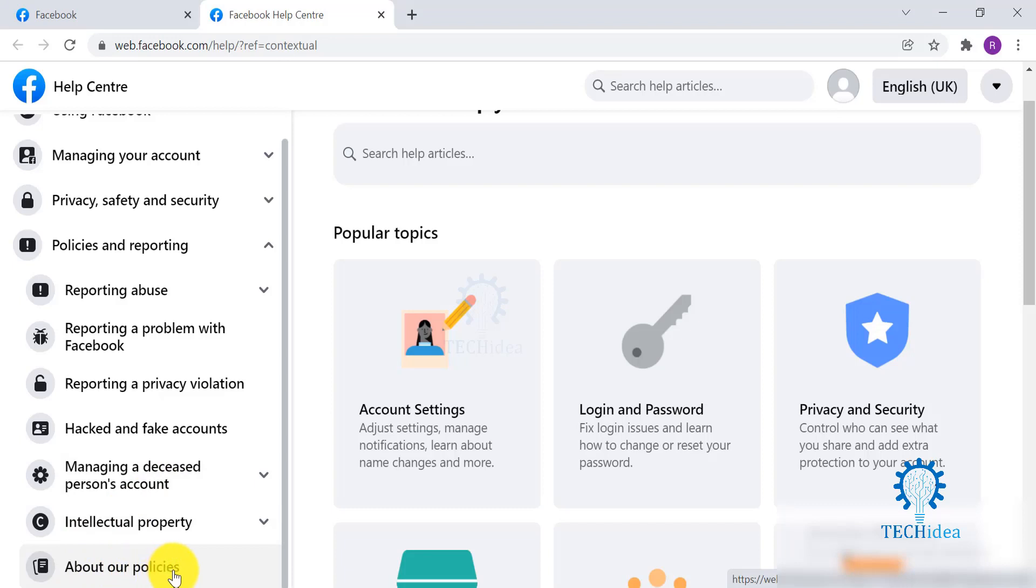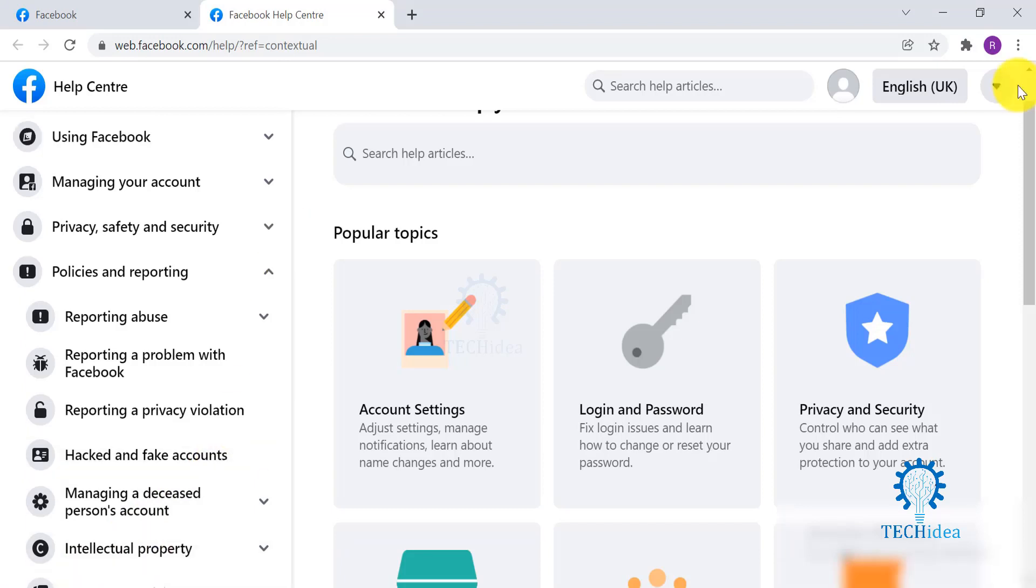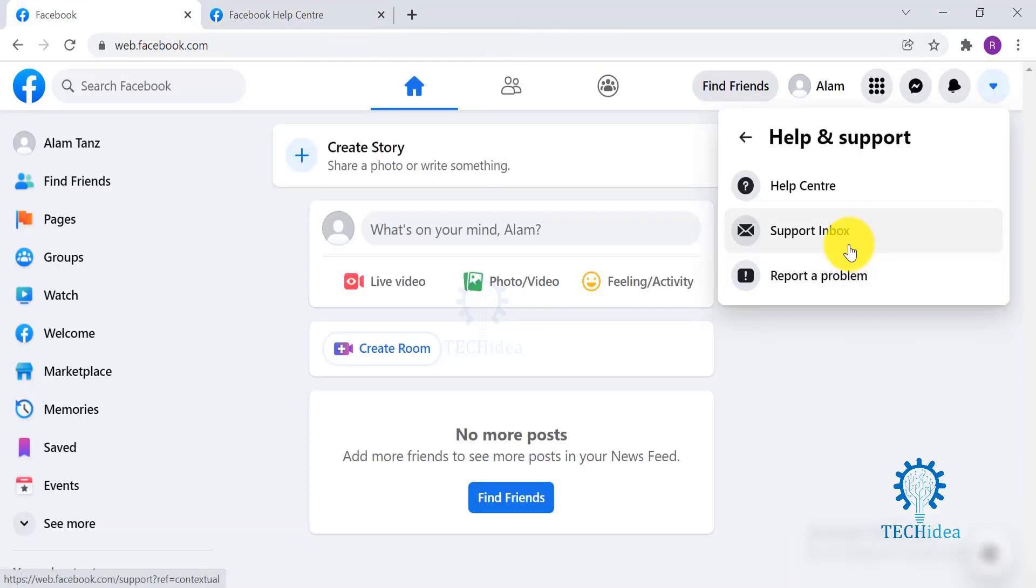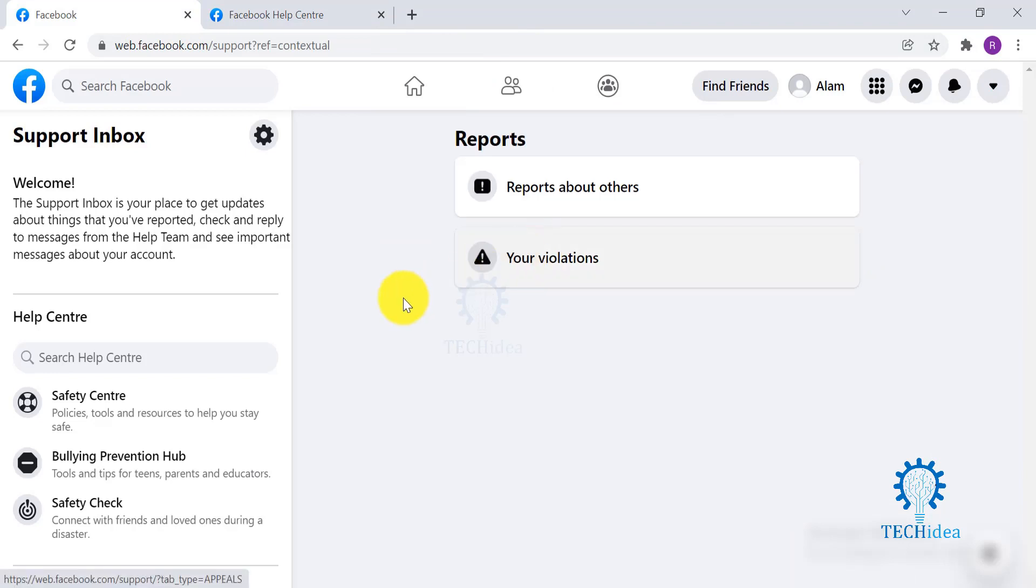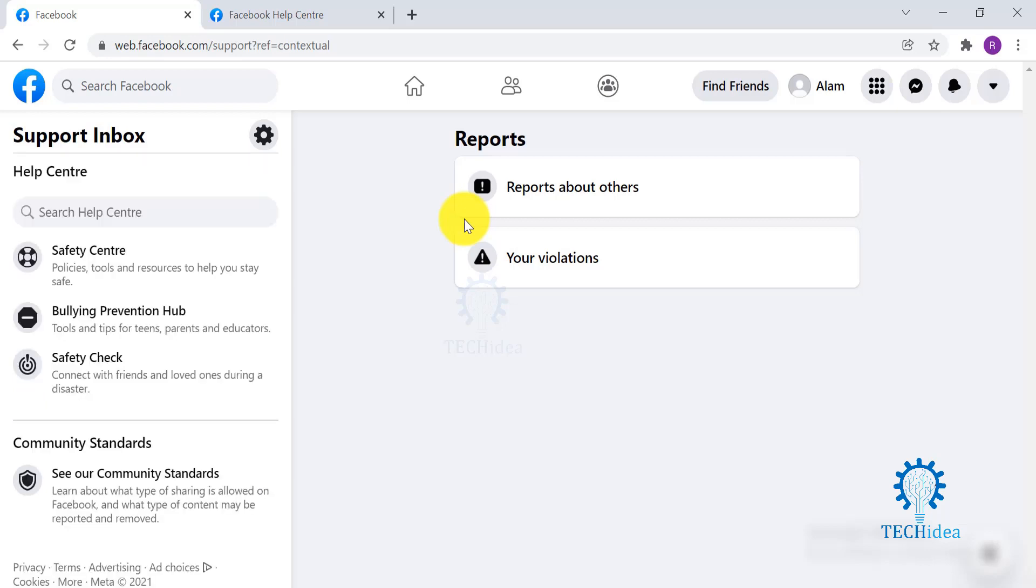And now we will check their other options given in Support Inbox. You can report about others, or you can also know about the violations that you may have made.